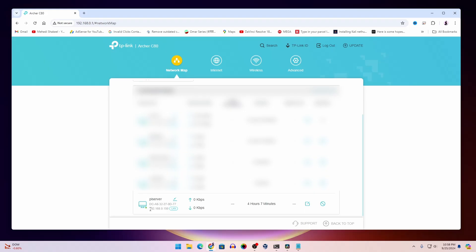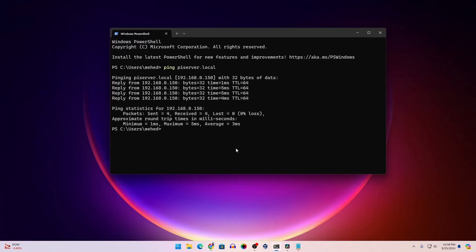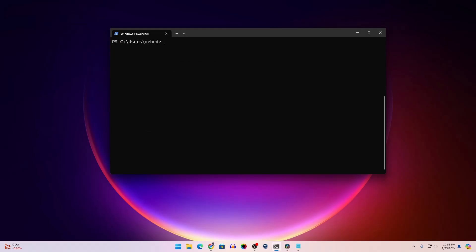Now to take SSH access into Raspberry Pi, you have to type this command: ssh, then your username whatever you set during the installation of Raspberry Pi operating system. In my case, it's Mehdi Shakil. Then type @ and your Raspberry Pi IP address. In my case, 192.168.0.150.